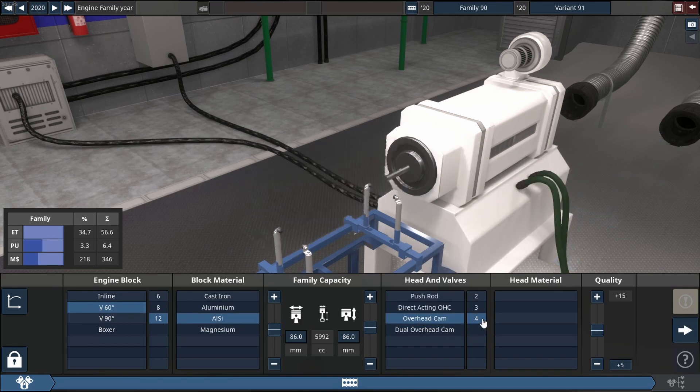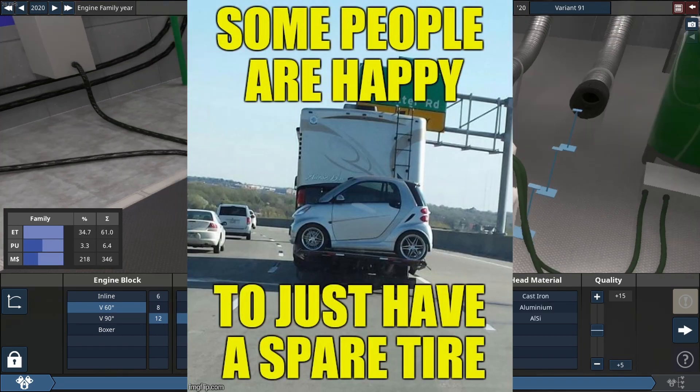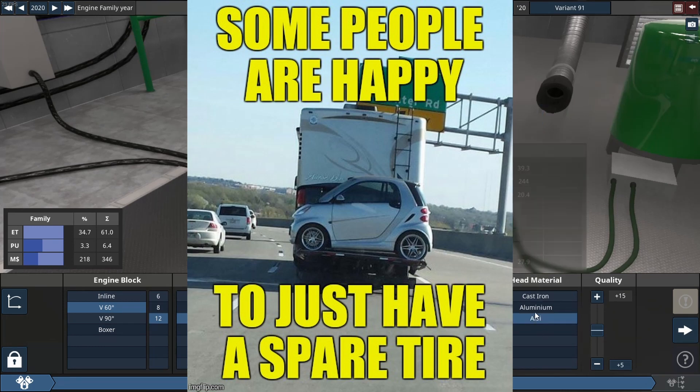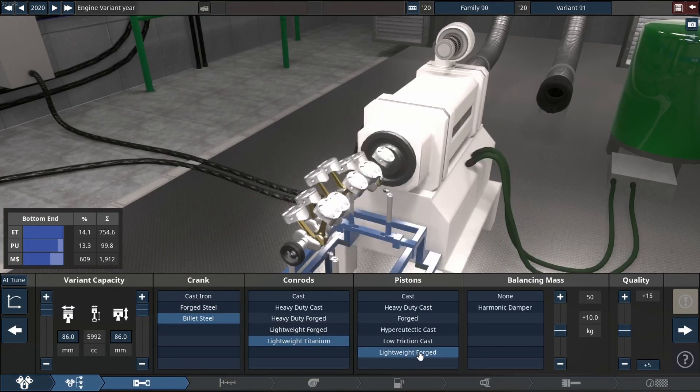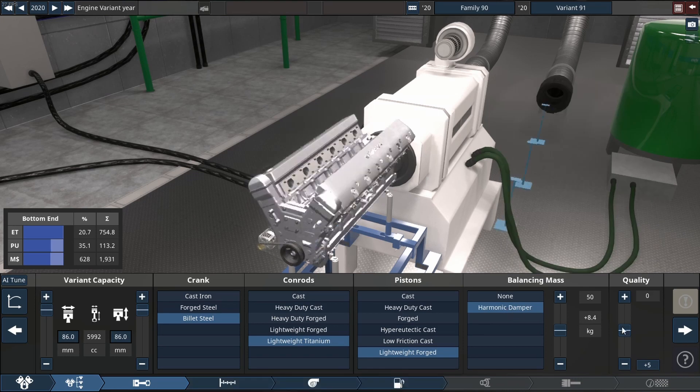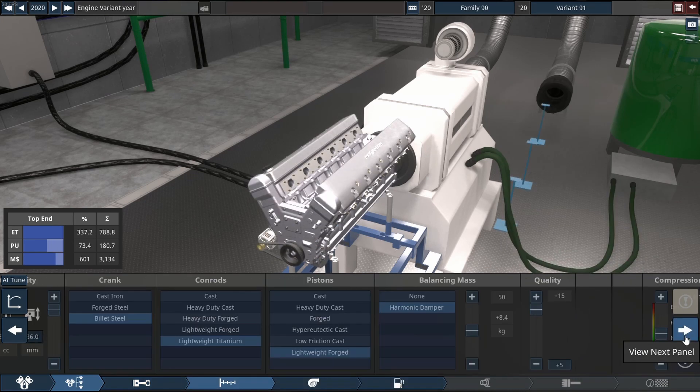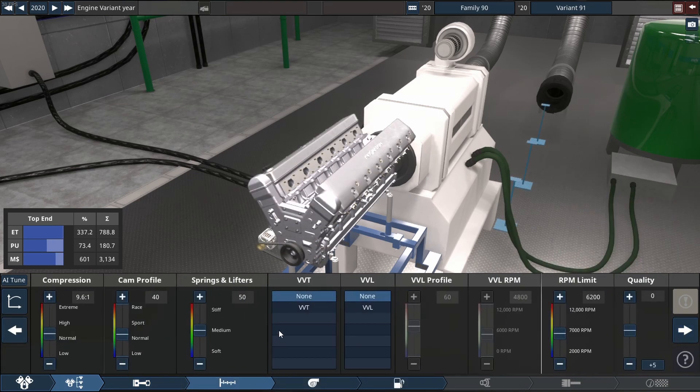But before we get into that, meme of the day. Yeah, some people are just happy with a spare tire. I like the smart car idea. It's a cool one. Let's get back to the video.